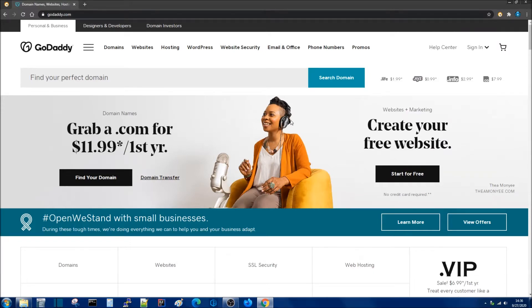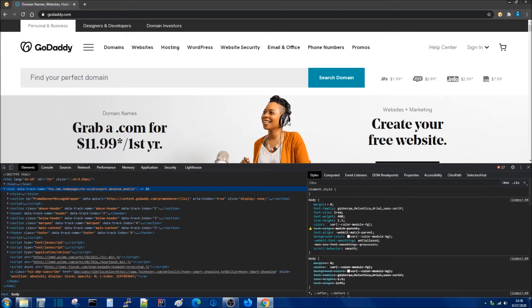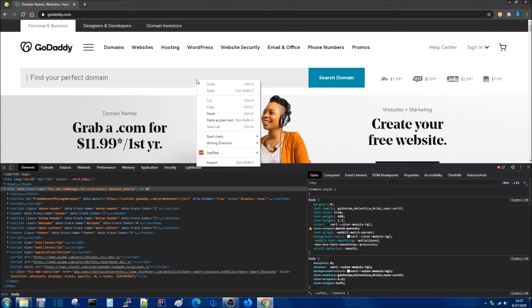First I'm going to hit F12 to go to my developer console. Now I'm going to take a look at this input element and inspect it.